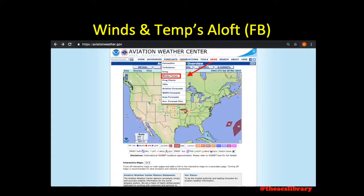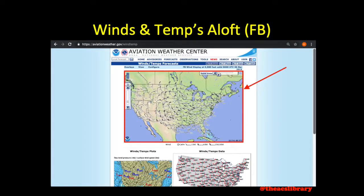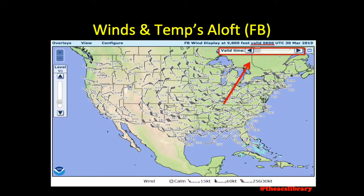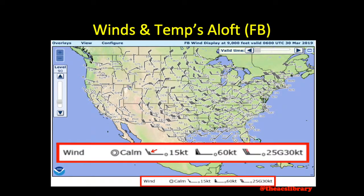The graphical depiction is found at aviationweather.gov under the Forecast tab as well. The top center map is the one to use. The altitude may be selected using the scroll bar to the left and the valid time can be selected on the upper scroll bar. The winds depicted by arrows are moving from the barbs towards the head or station location at a speed depicted by the barbs. The short lines depict 5 knots, the longer barbs depict 10 knots, and the triangle barbs depict 50 knots. A key is included at the bottom of the map in case one may forget.